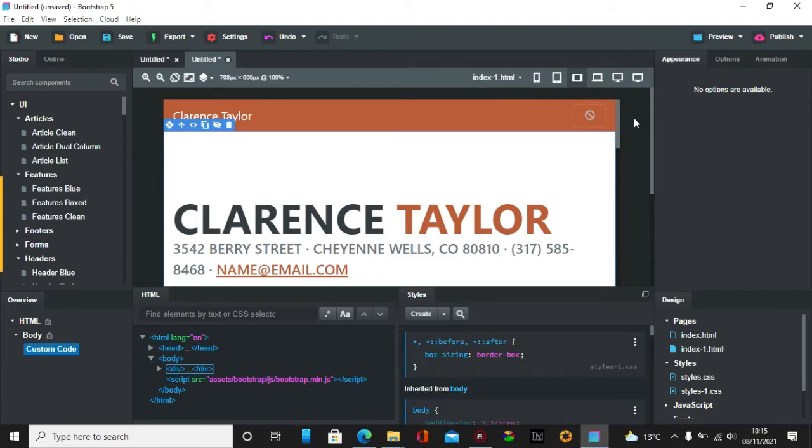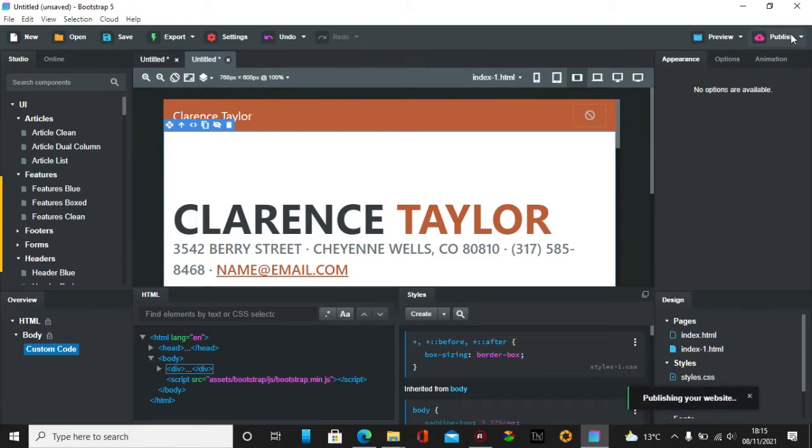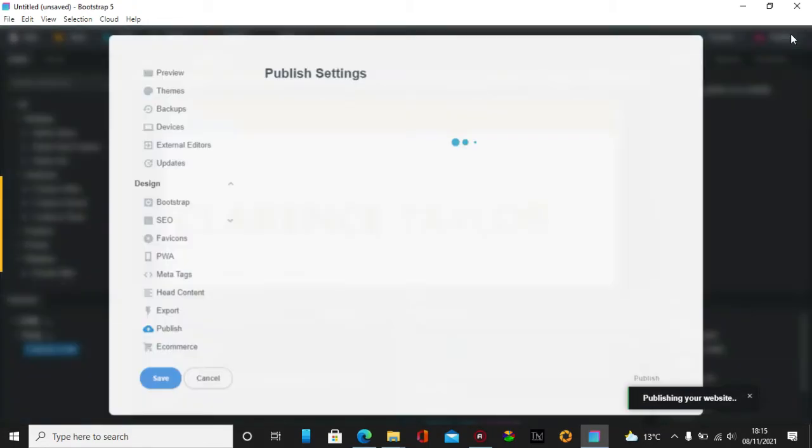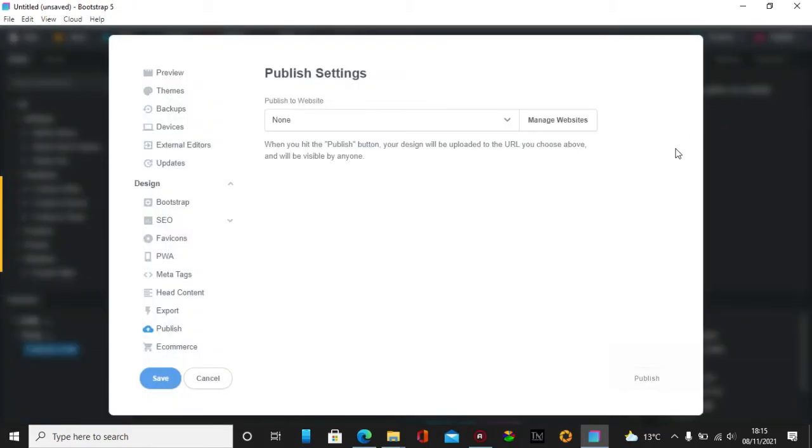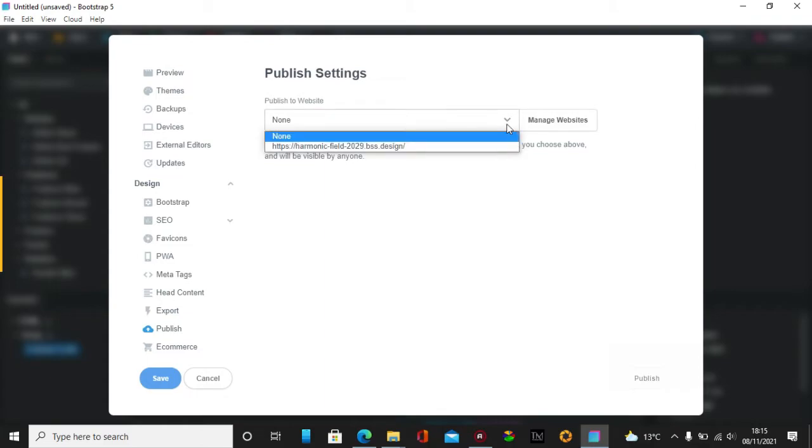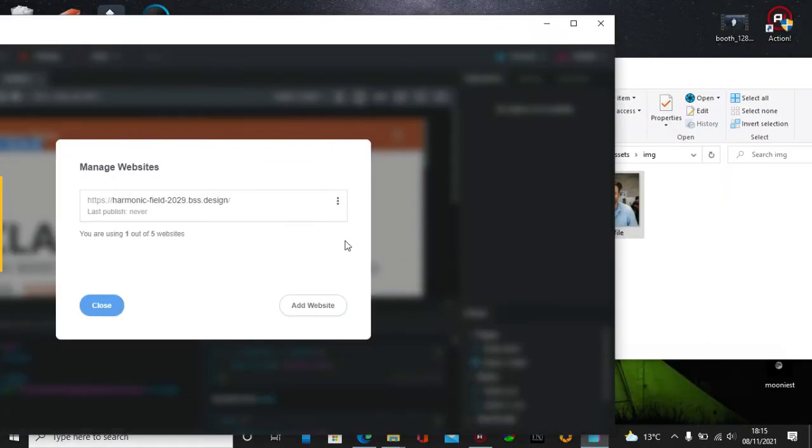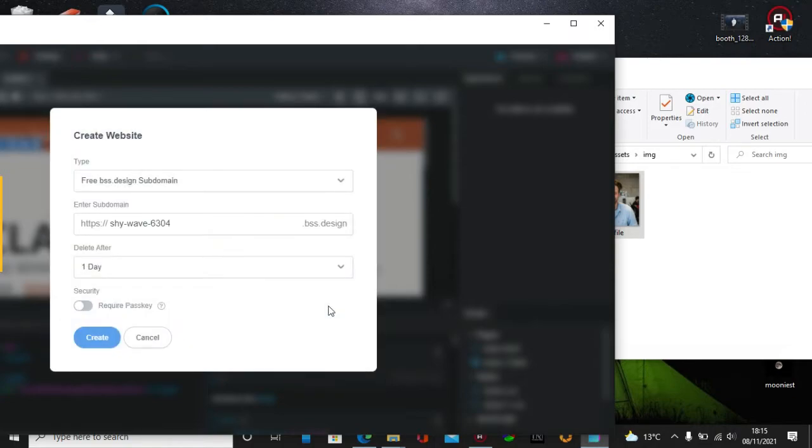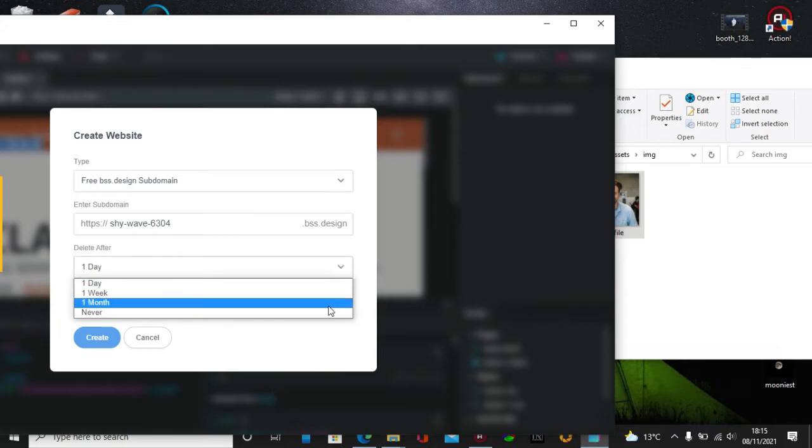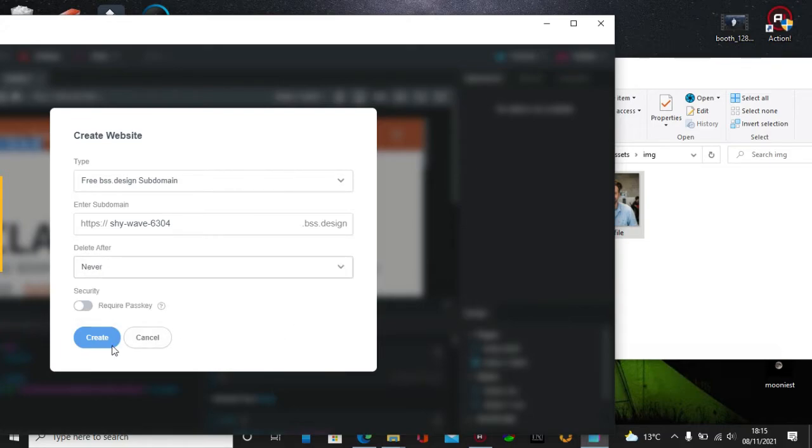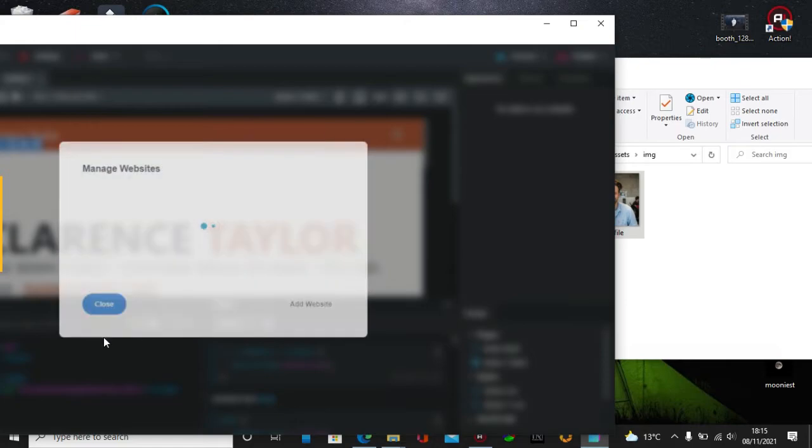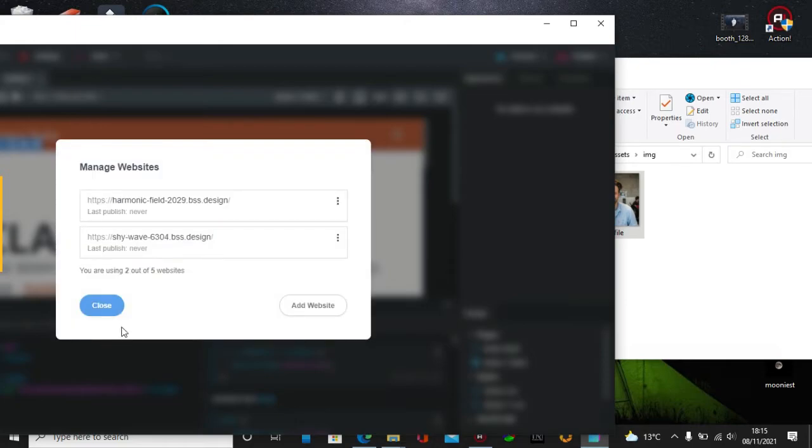What you can do is you can publish. If we go to publishing your website and manage websites and all the rest of it, add this website and go here and create. Never further delete after create this, close.